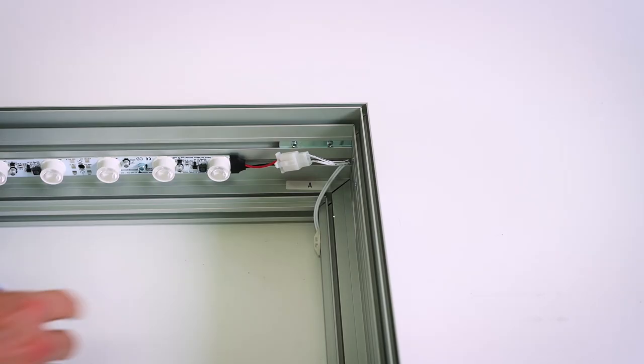Now, we're going to insert the blackout backer fabric, which prevents light leak and ensures even light distribution inside the box.